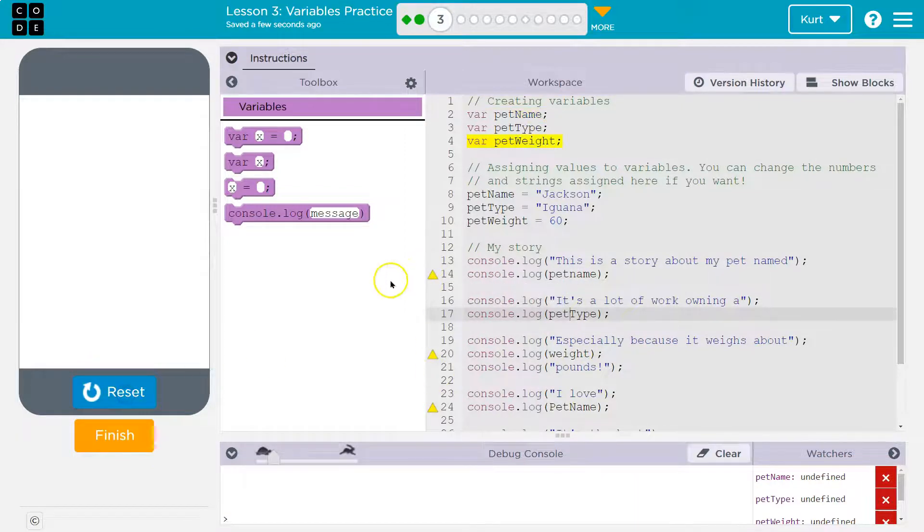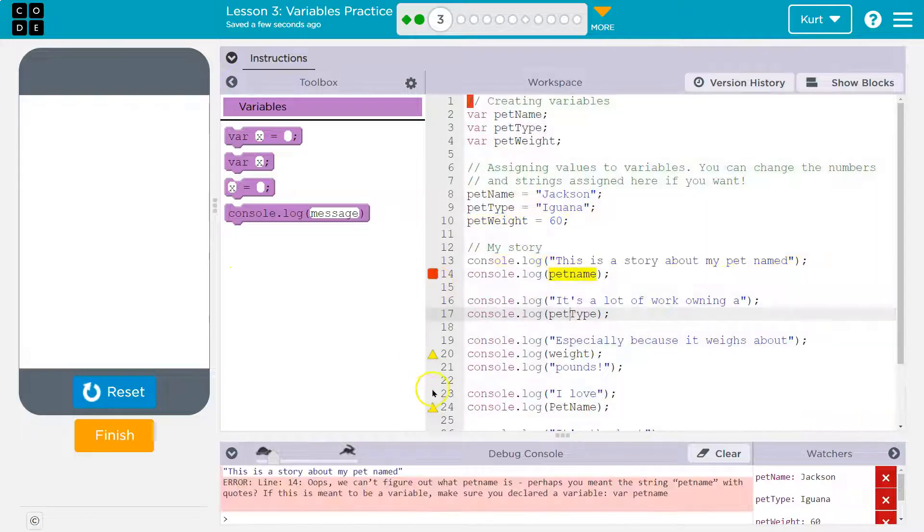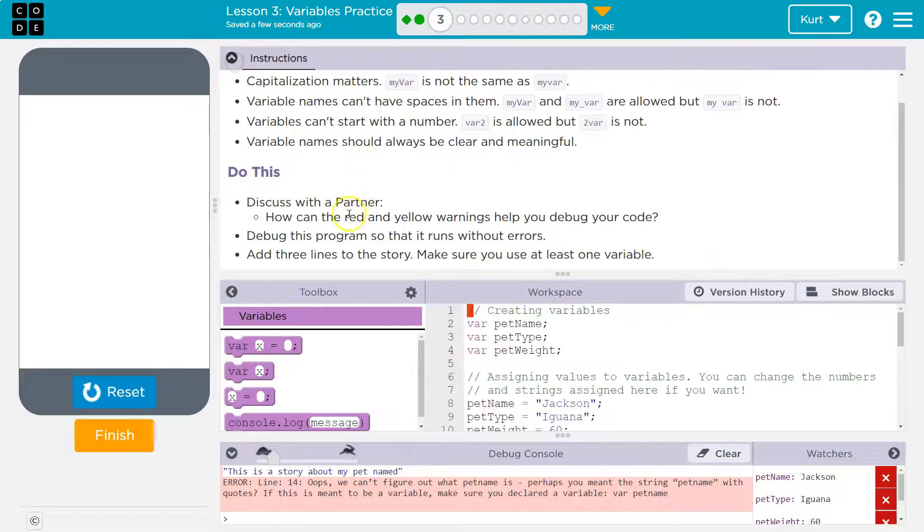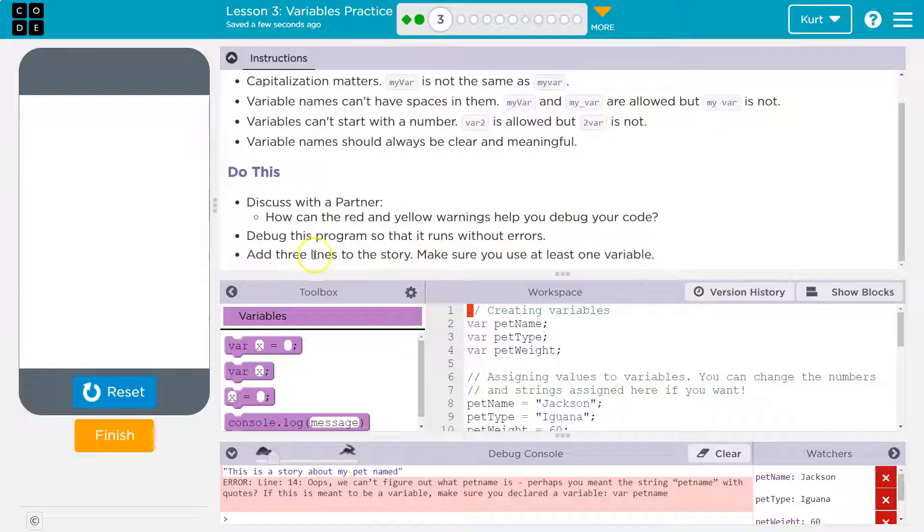Okay. Looking good. So this is a bit grumpy. What's it doing now? Let's see if the instructions give us any help. Debug the program. Nope. Add three lines to the story and make sure you use at least one variable. Okay.